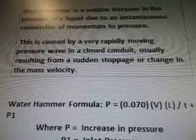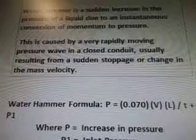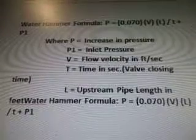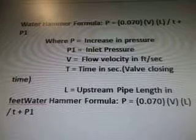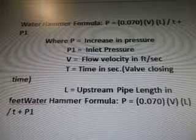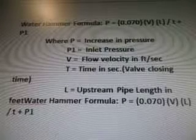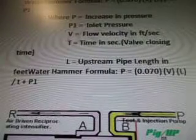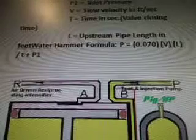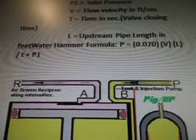Water hammer is a sudden increase in the pressure of a liquid due to an instantaneous conversion of momentum to pressure. This is caused by a very rapidly moving pressure wave in a closed conduit, usually resulting from a sudden stoppage or change in the mass of velocity. Water hammer formula: P equals 0.070 × (V × L) / T + P1, where P is increase in pressure, P1 is inlet pressure, V is flow velocity in FT/S, T equals valve closing time in seconds, and L is upstream pipe length in feet.